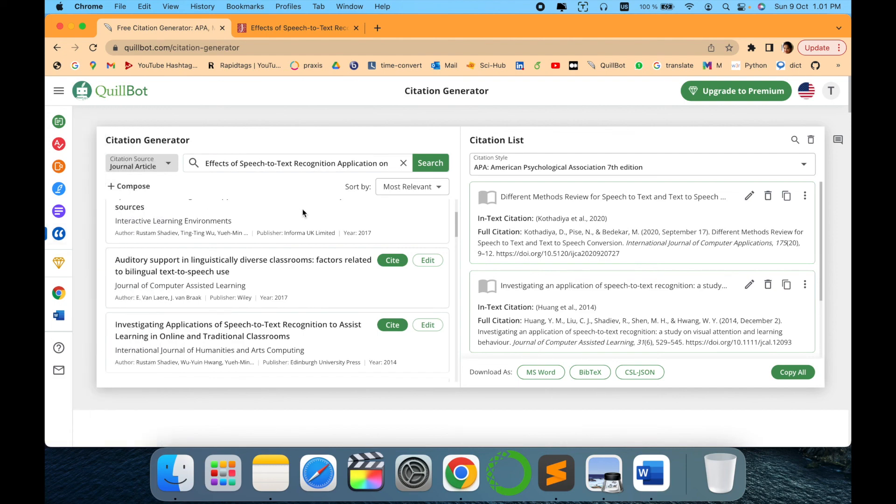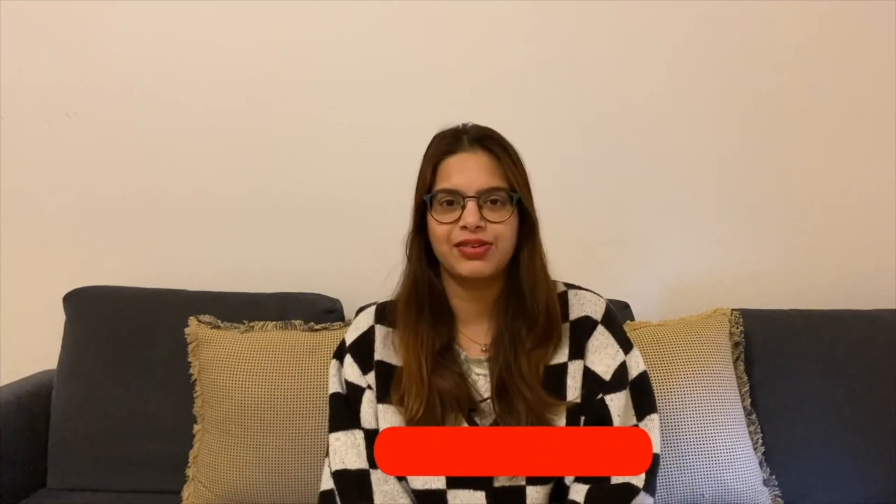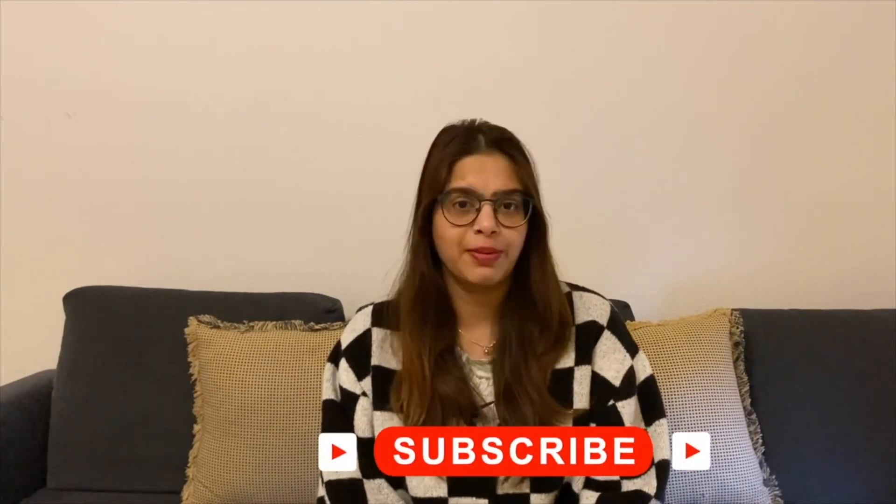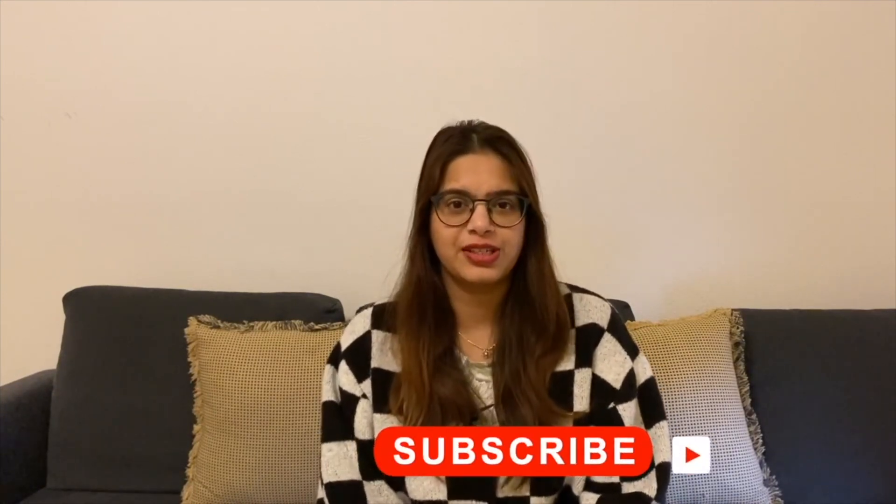Thank you for watching. Stay tuned with me. Before leaving, please subscribe to my channel Tech Research for updated notifications. See you in the next video. Till then, take care. Goodbye.